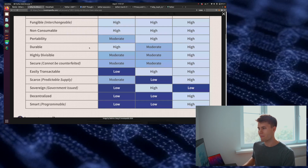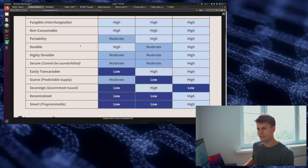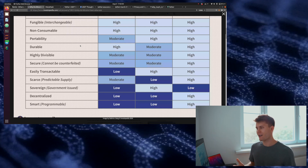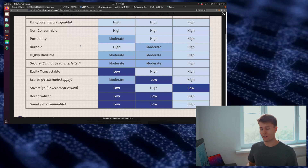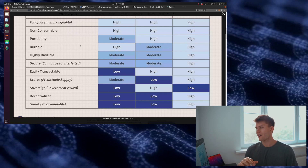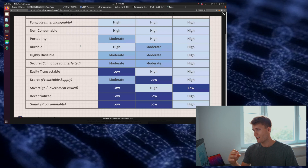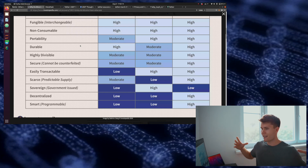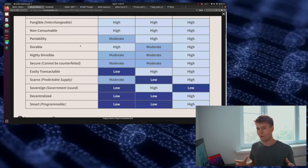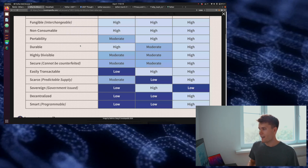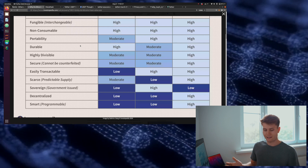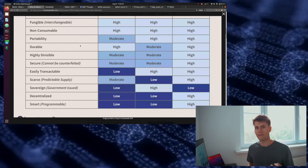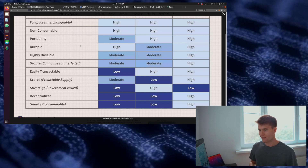The ERC-20 token we're going to make is actually going to be more portable than US dollars. If you're carrying a lot of fiat currency, at a certain point it almost becomes a burden. If you're carrying a hundred thousand dollars, you're going to have to carry an entire suitcase or a briefcase at least — it's burdensome. Whereas this ERC-20 token, you have access to it as long as you have access to the internet. That's amazing.